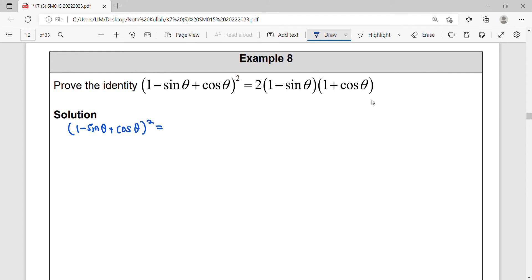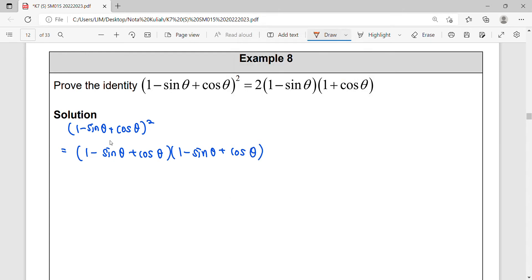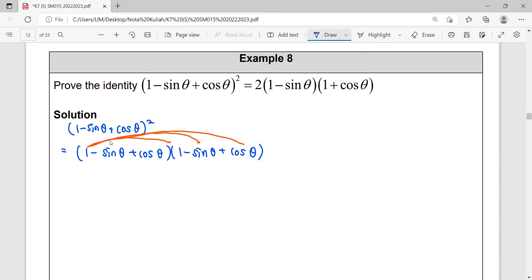To square this expression, we expand one by one. For the first term, we expand to the back. So from here we get: one times one is one, one times sin θ, one times cos θ.